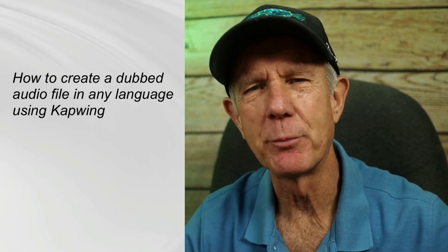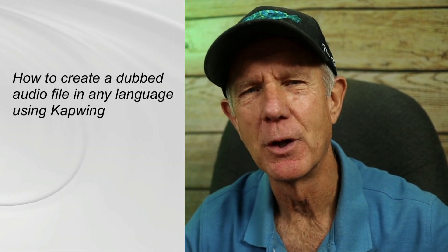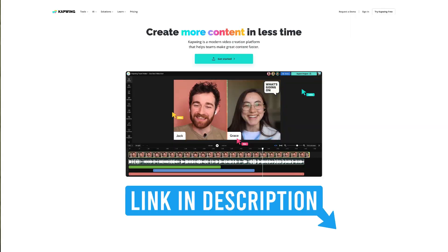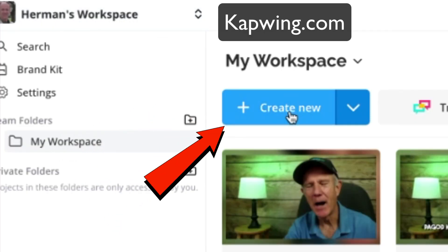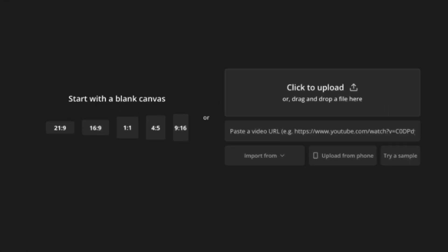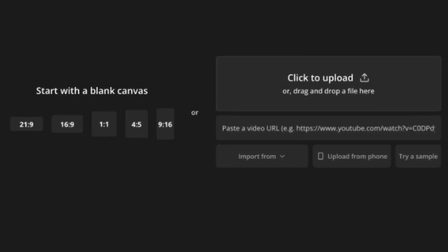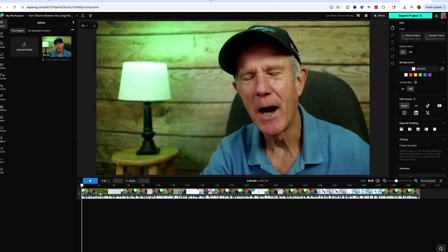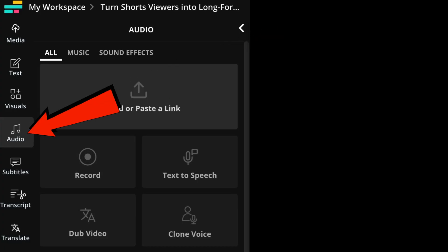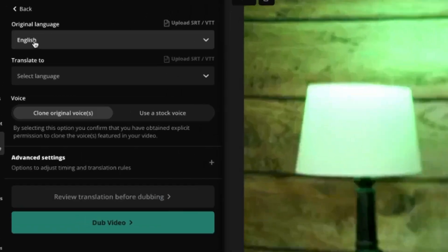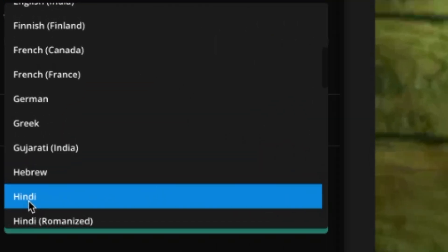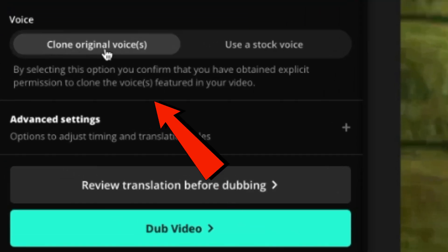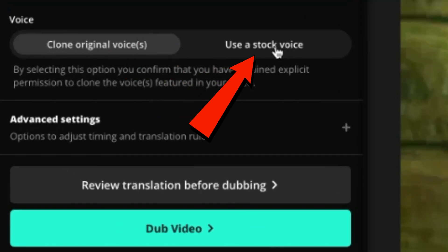Here's how to create a dubbed audio file in any language using Capwing — link is in the description. Log into your account, go to My Workspace, and click Create New. Click to upload a file from your computer or drag and drop a file. After your video has been uploaded, you'll see the timeline below the video. Click on Audio, then click Dub Audio. Original language is English. For Translate To, I'm going to select Hindi. I can clone my original voice or use a stock voice.